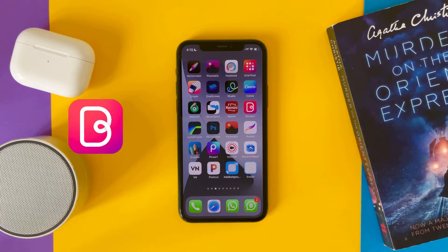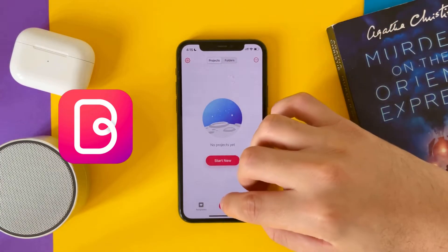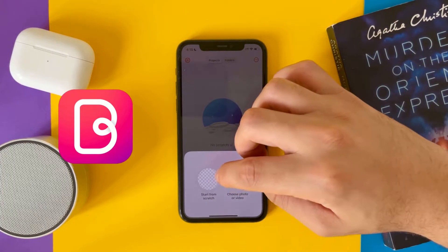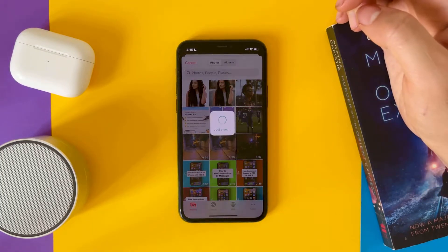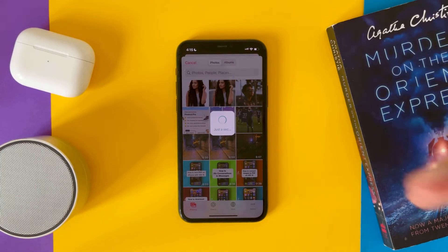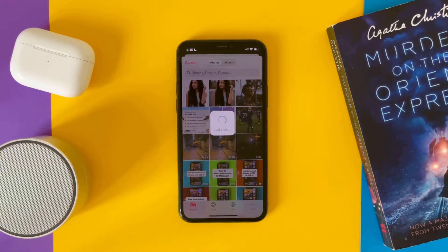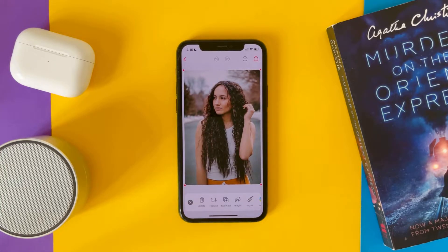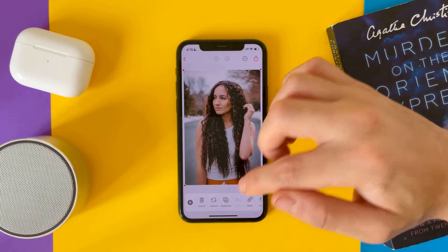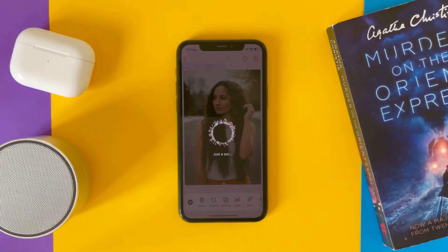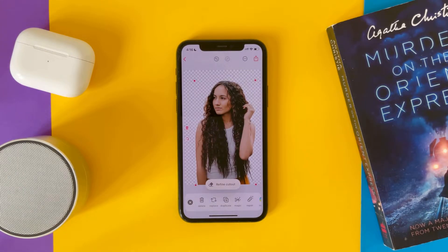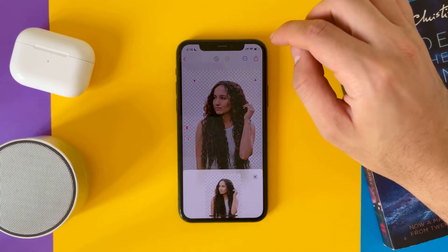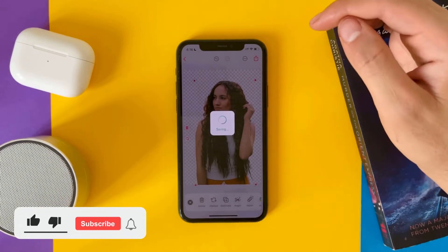The second app we'll talk about is Bazaart. It's also free but you have to pay for this feature. Let's see which one gives the best resolution — after that you can decide which one to pay for. Tap on Magic, and as you can see here the background is removed. Now let's save it.